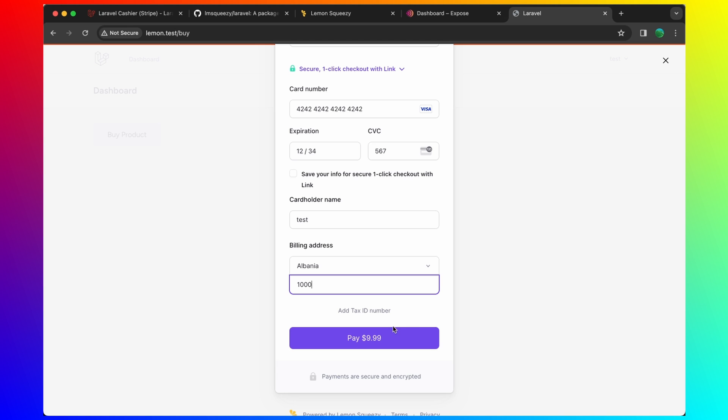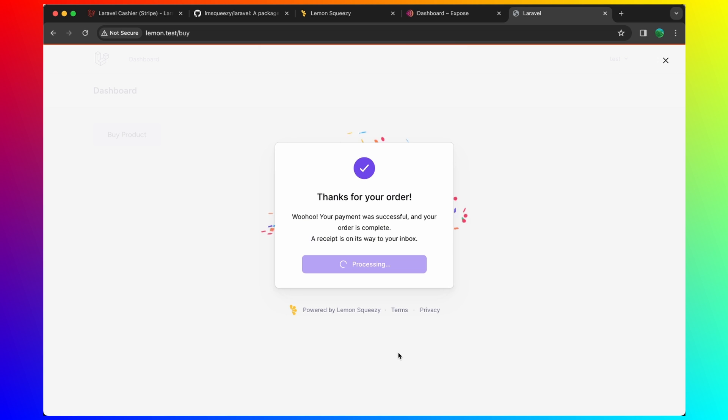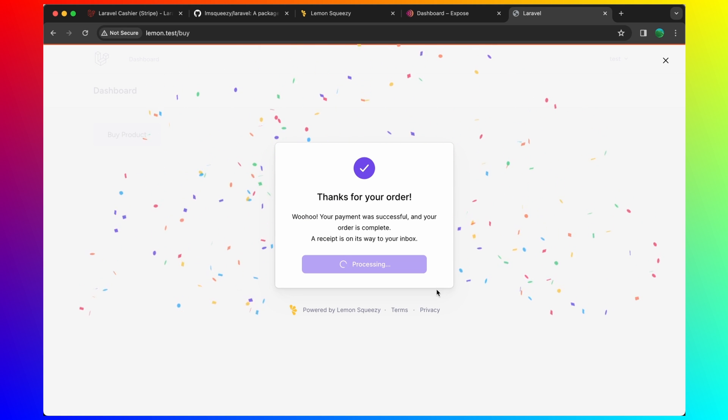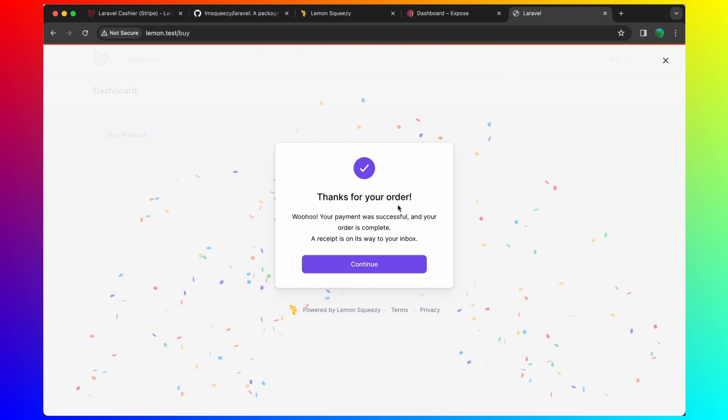Let's choose a postal code here. And I'm going to pay. Click pay here. Processing. And thanks for your order.